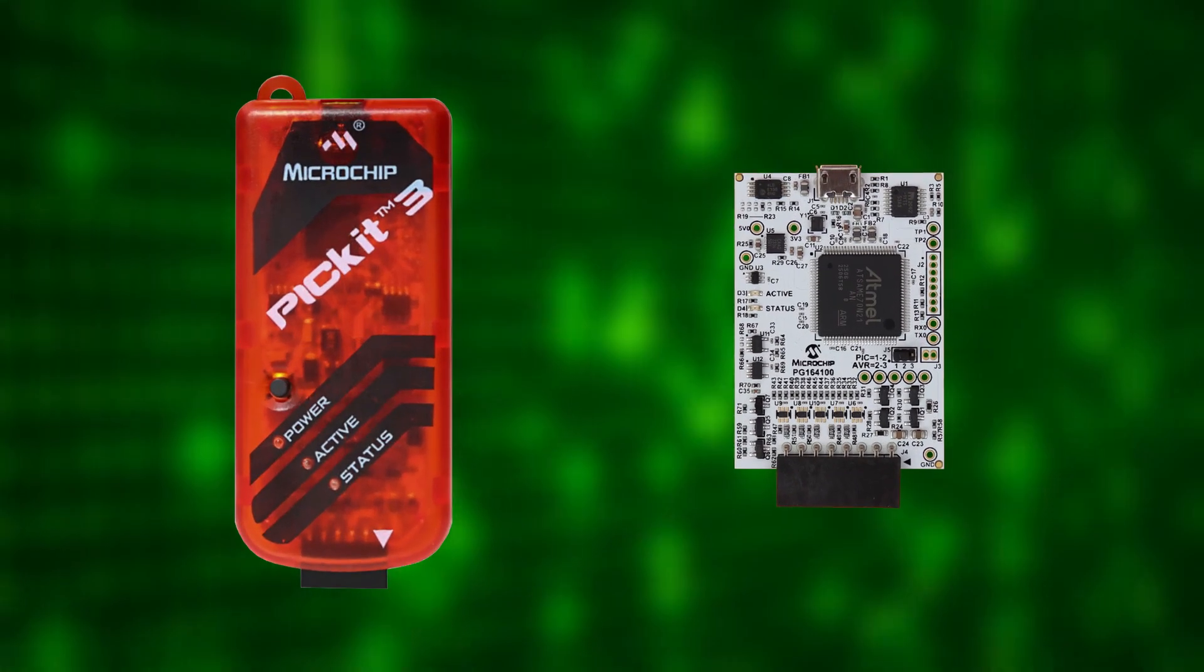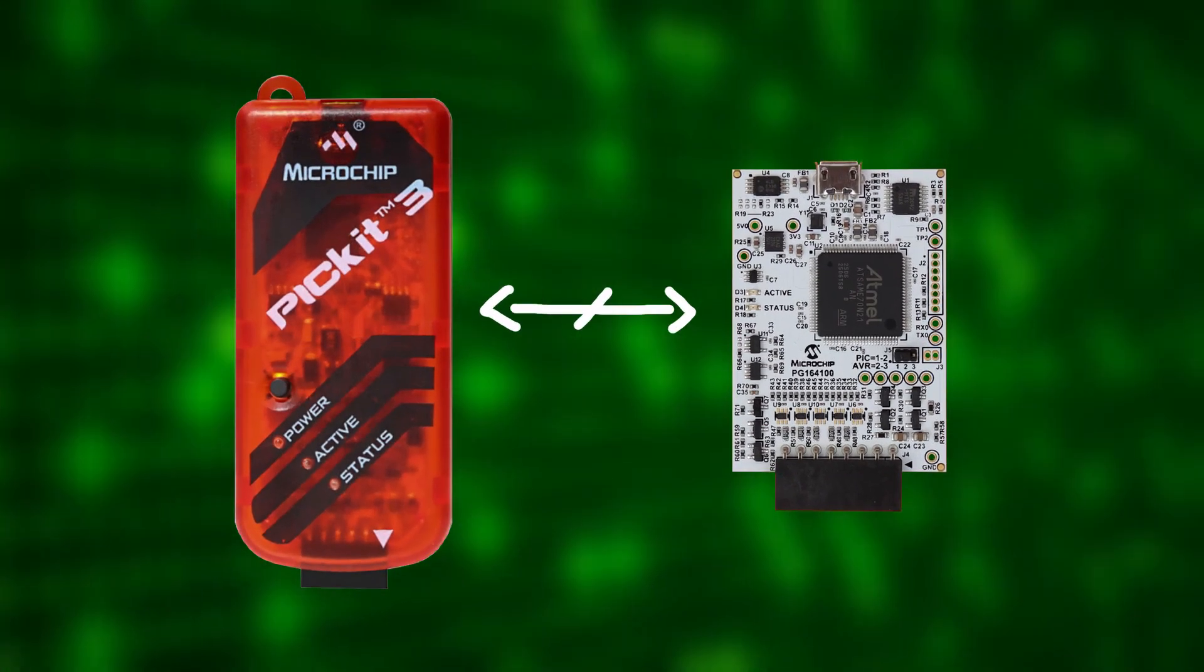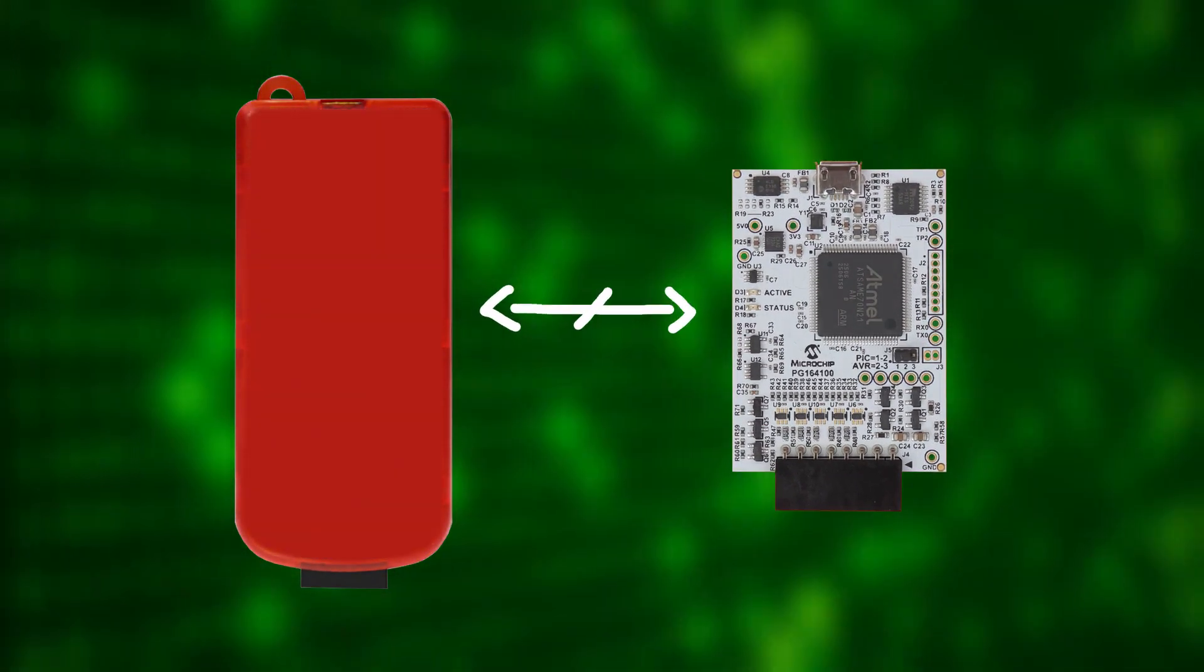But as always, there is a catch. It is not a one-to-one replacement of the PicKit 3.